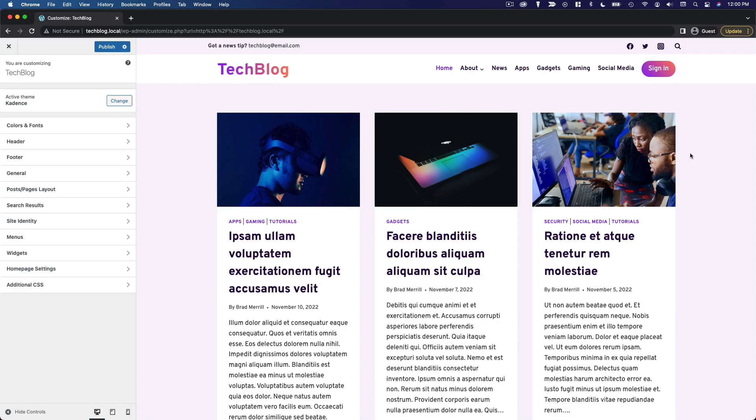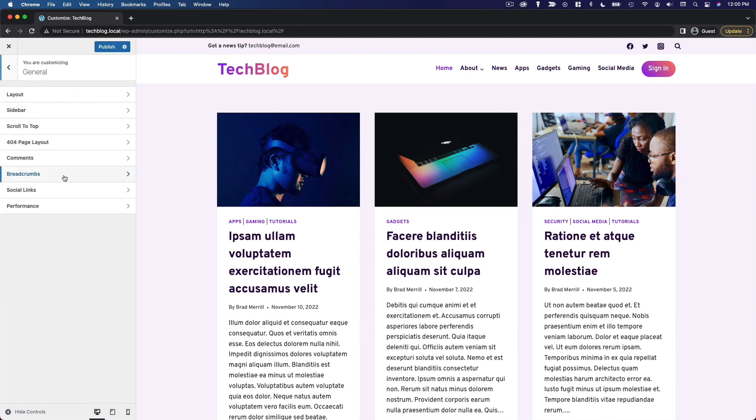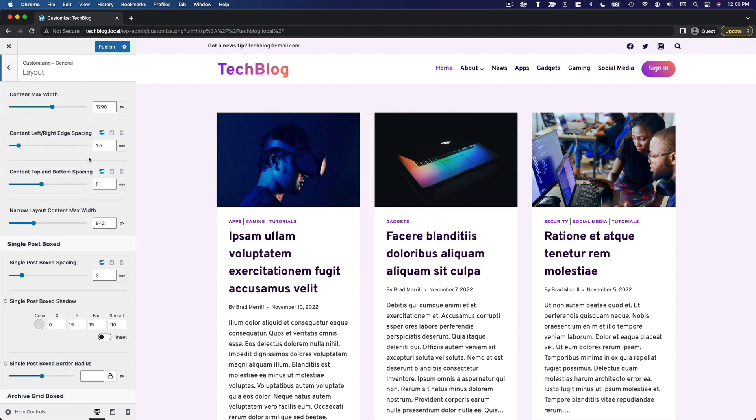The next thing I want to set up for this website is the post and page layout. If I wanted to, I could go to the general section and control a lot of different settings about the layout as a whole.